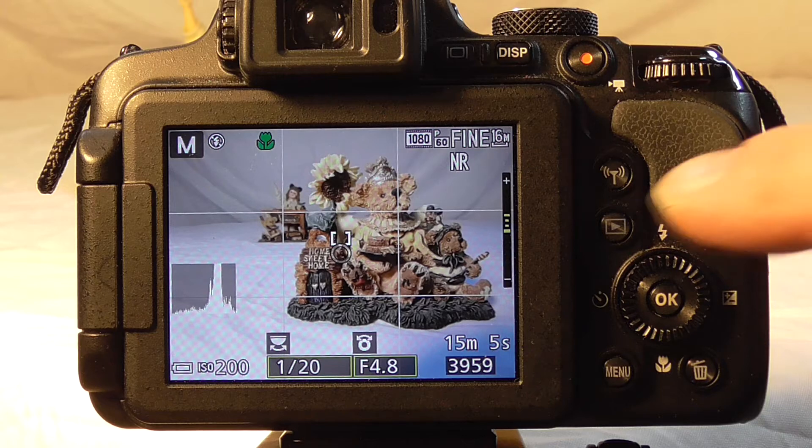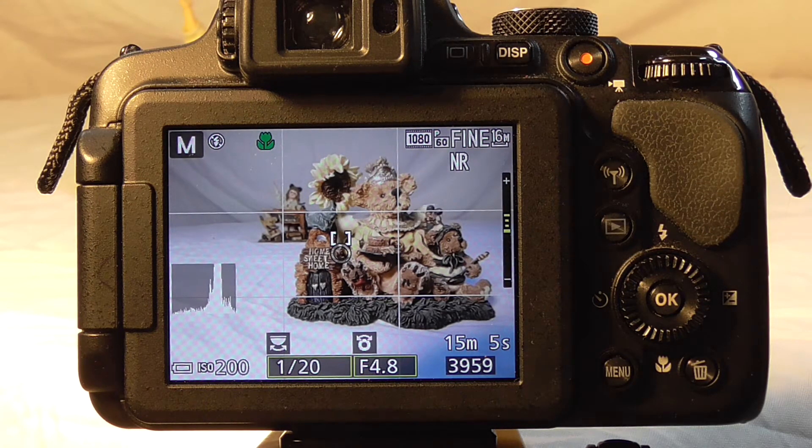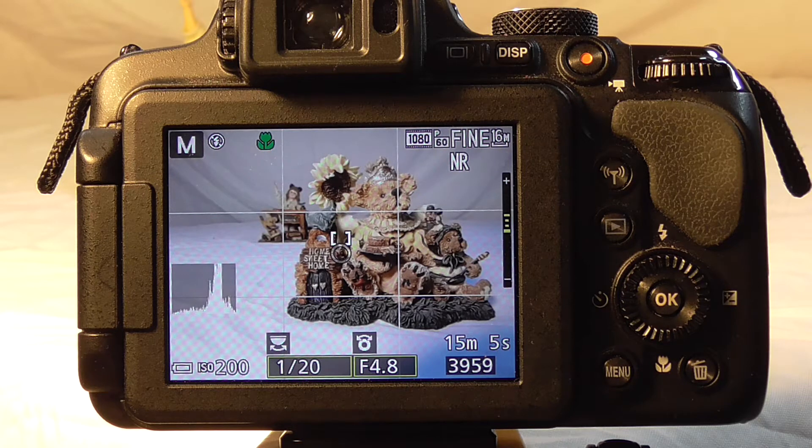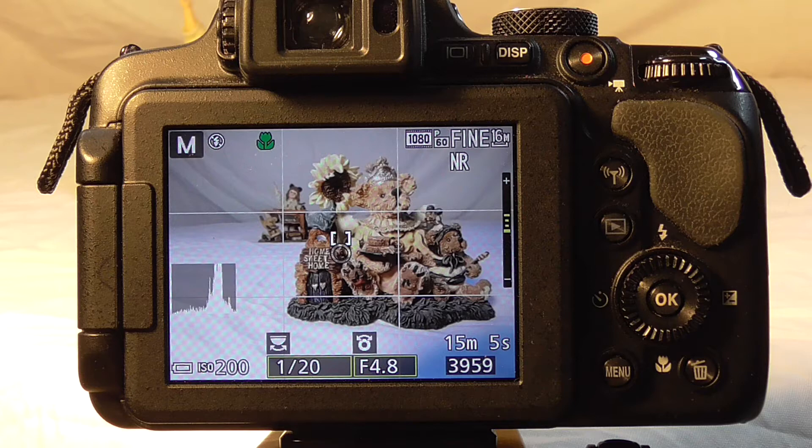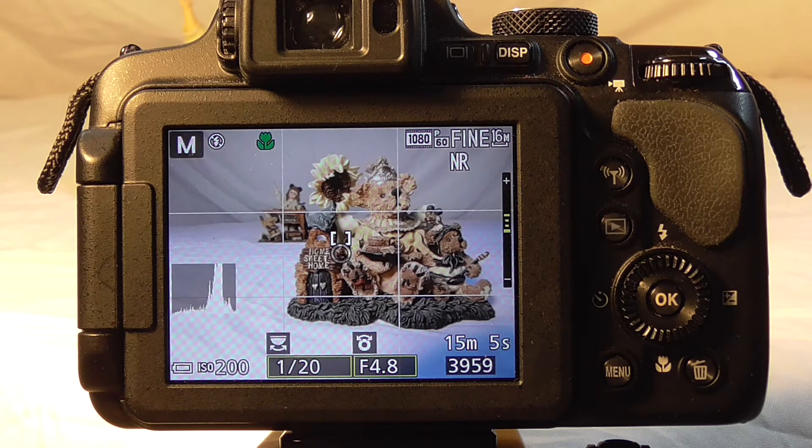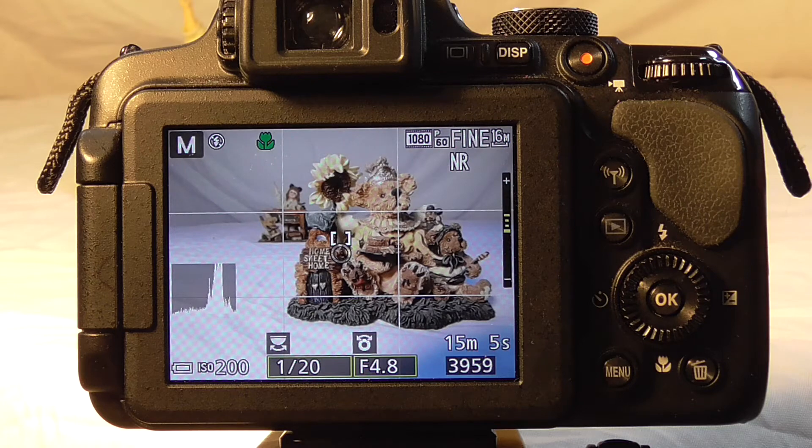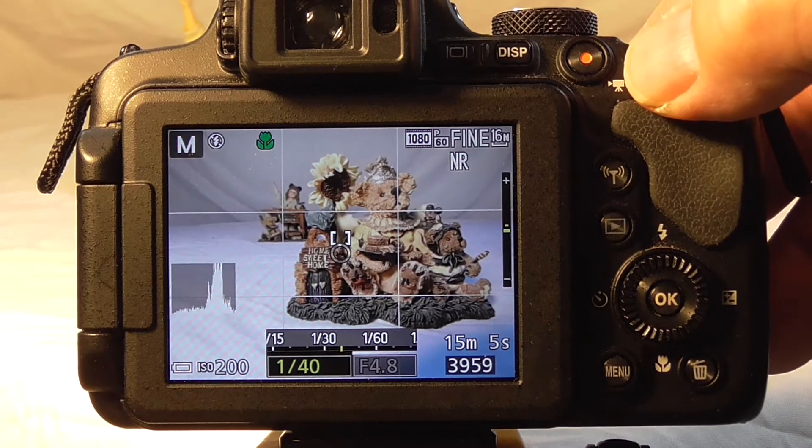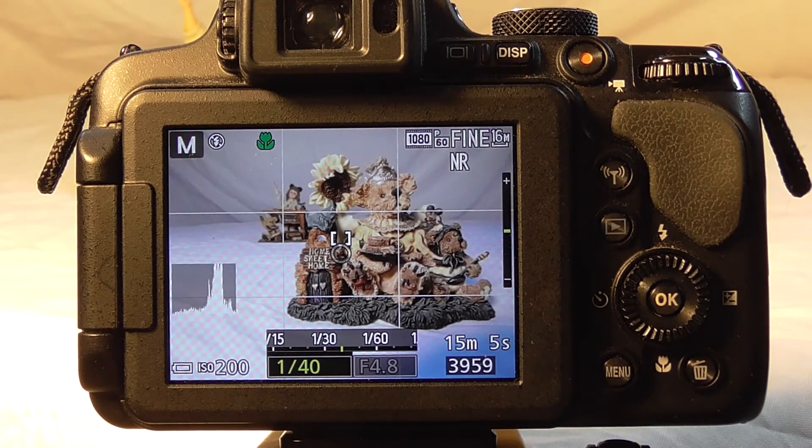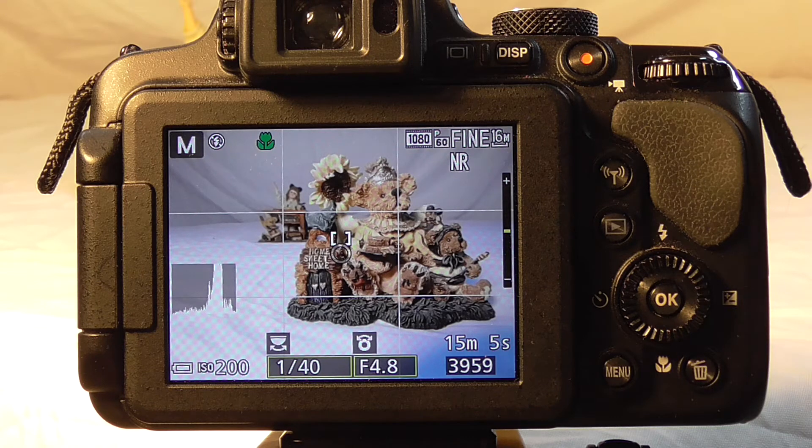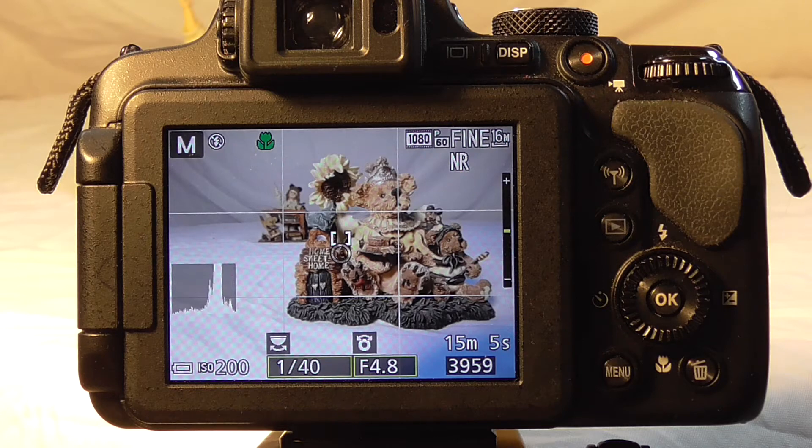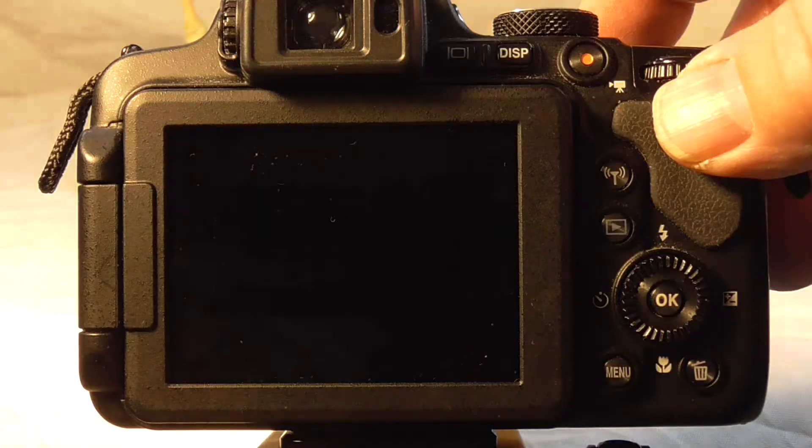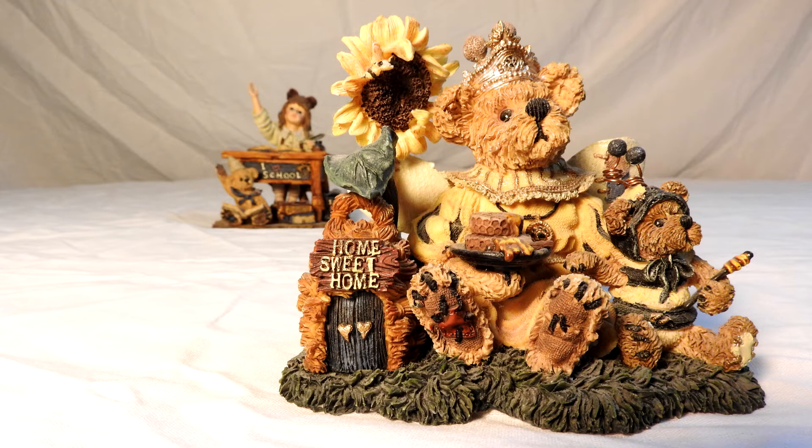Notice now that ISO 200 changed the exposure 3 clicks overexposed. That means we have to do either 3 clicks on the aperture or 3 clicks on the shutter speed. That gives us back to 1/40th of a second and neutralizes our exposure gauge. By changing the shutter speed and lens opening, we can compensate for changes in the ISO setting.